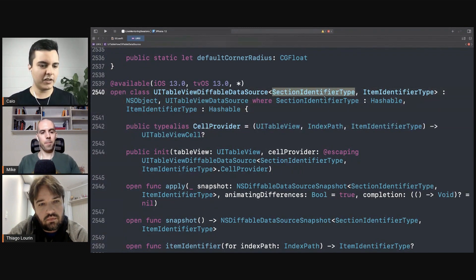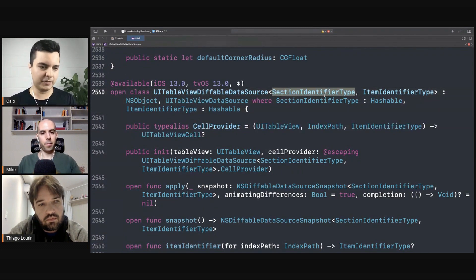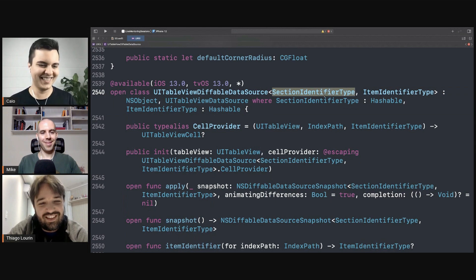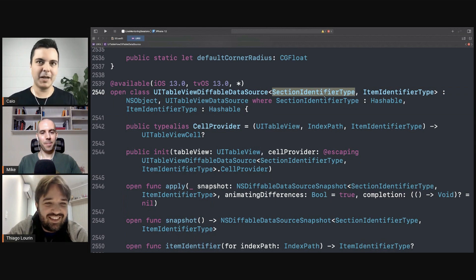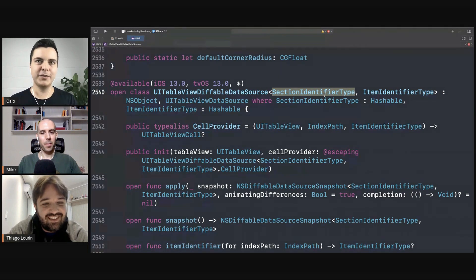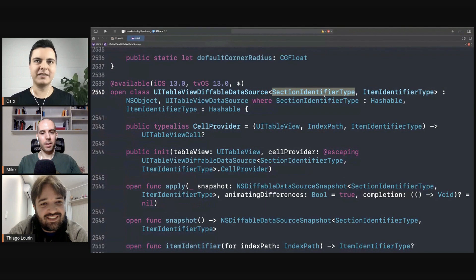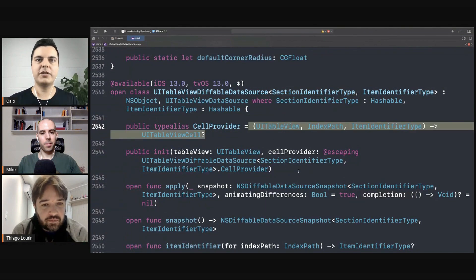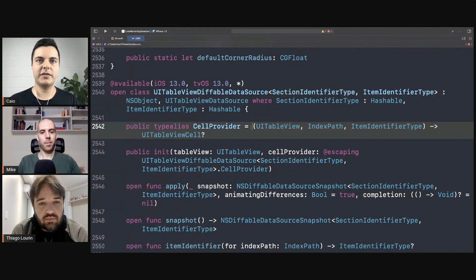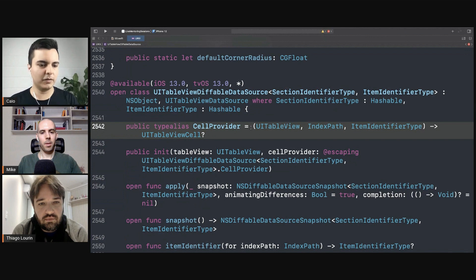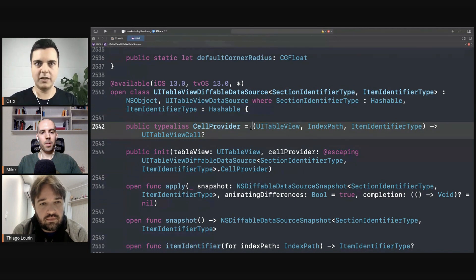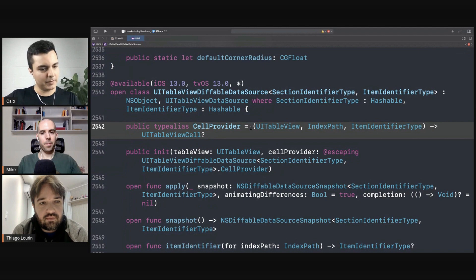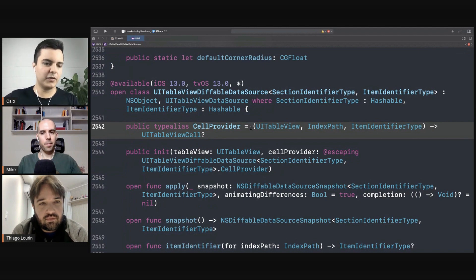If you have generics in a protocol, you need to use associated types and it's a headache. So sometimes it's easier to use a class that takes these closures, or a struct that has these closures, because then you can define the generic types in the type definition, as an associated type in the protocol.